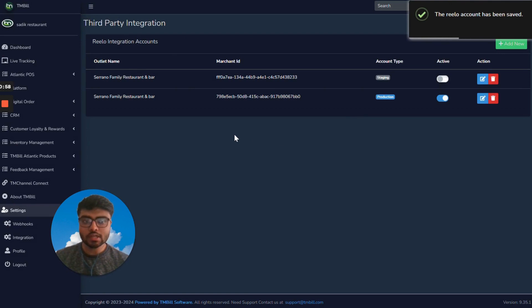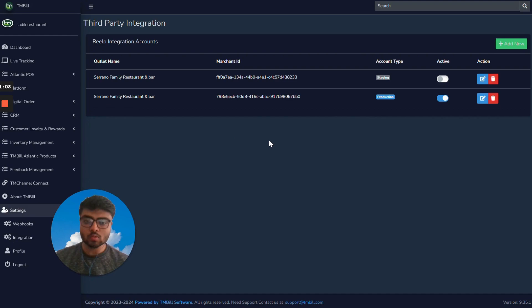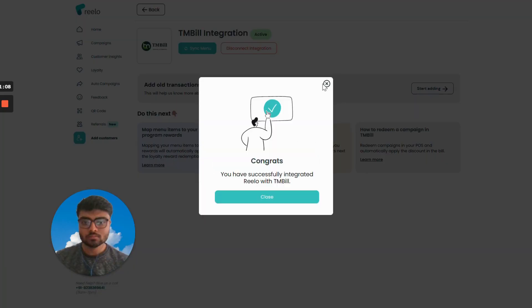Your integration has been done from the tmbill side. Now go to your Relo account once again and click on Complete Integration. We have successfully integrated with tmbill.